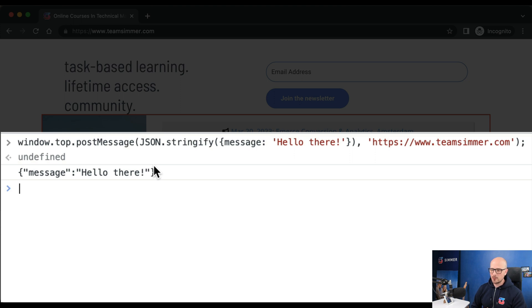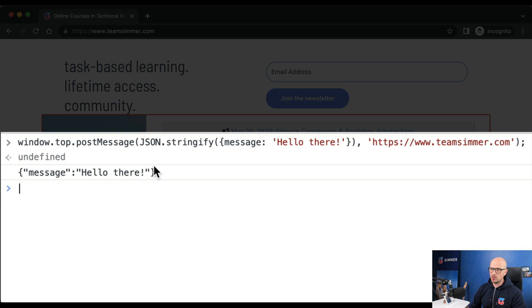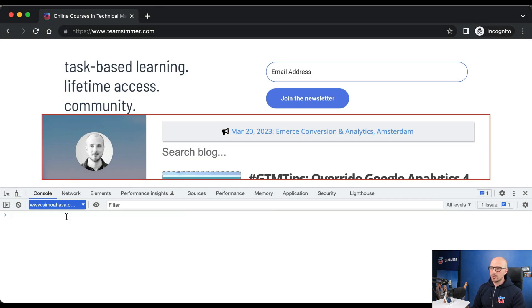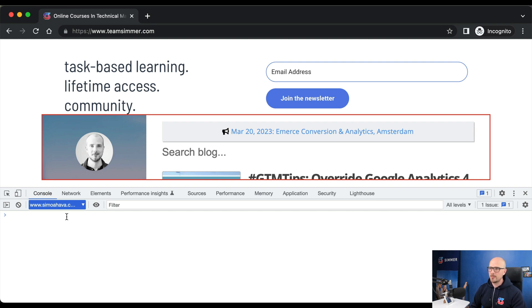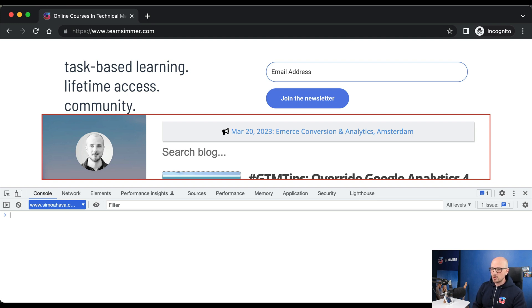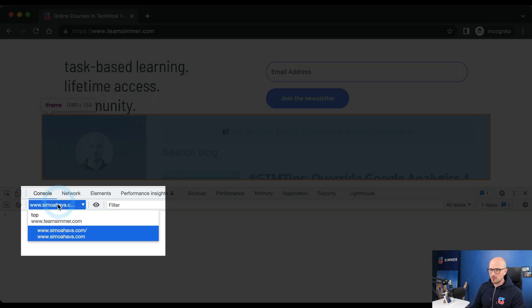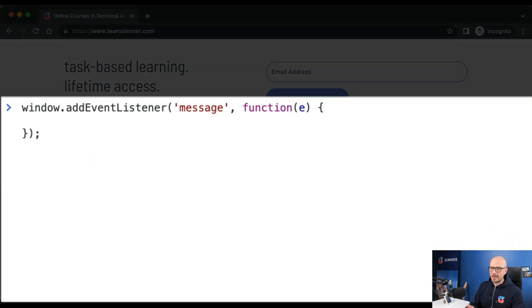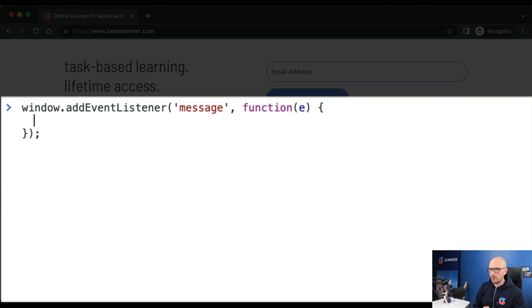It requires first a listener to exist, and then a postMessage dispatcher which sends the message to a known origin. Now if we want to do this the other way around, sending messages from the top window to an iframe, it's slightly more complicated. But first, let's add the listener in the iframe. We make sure that our console context is in the iframe.